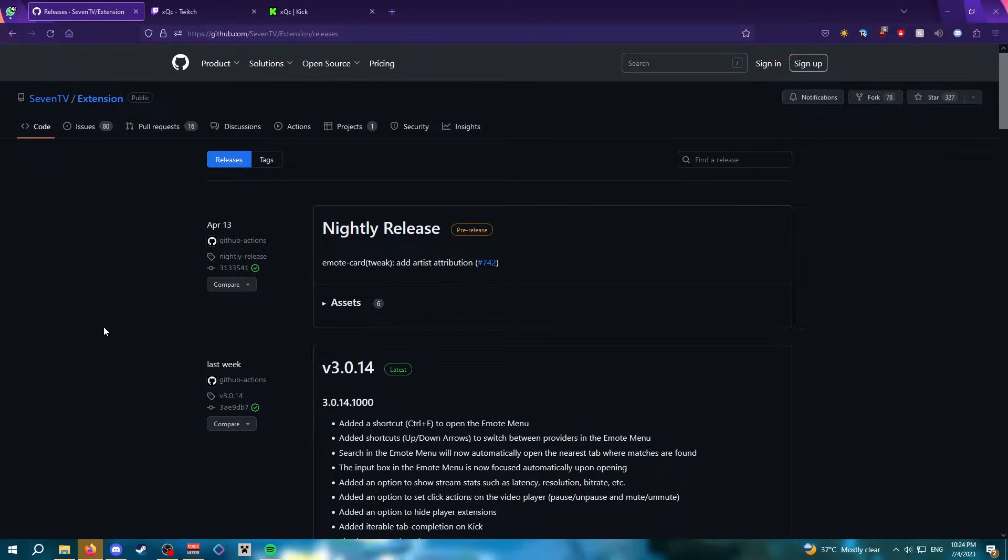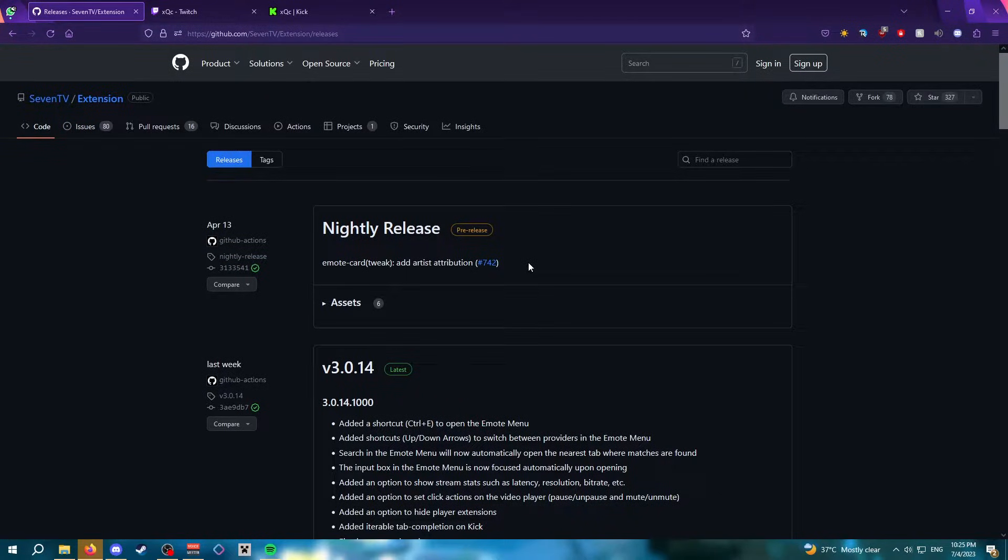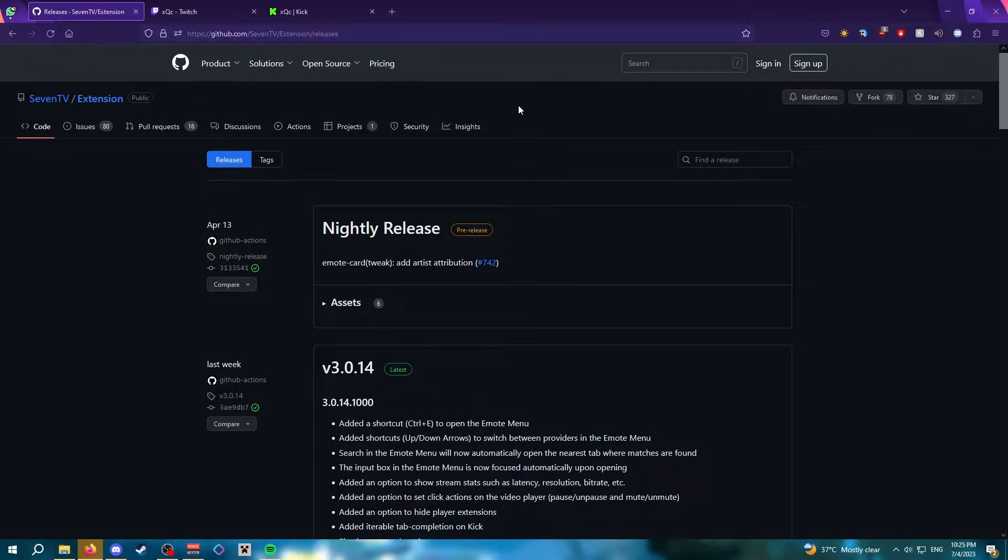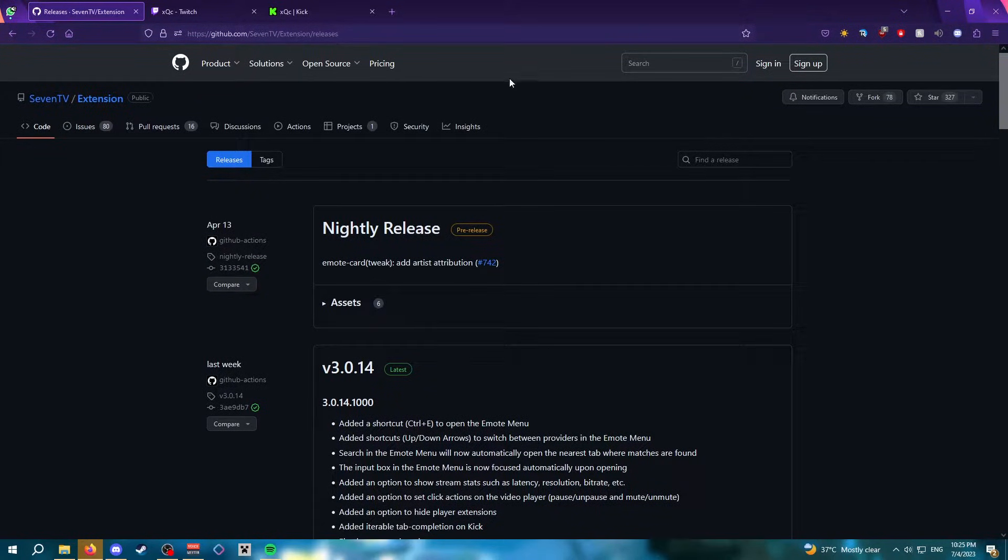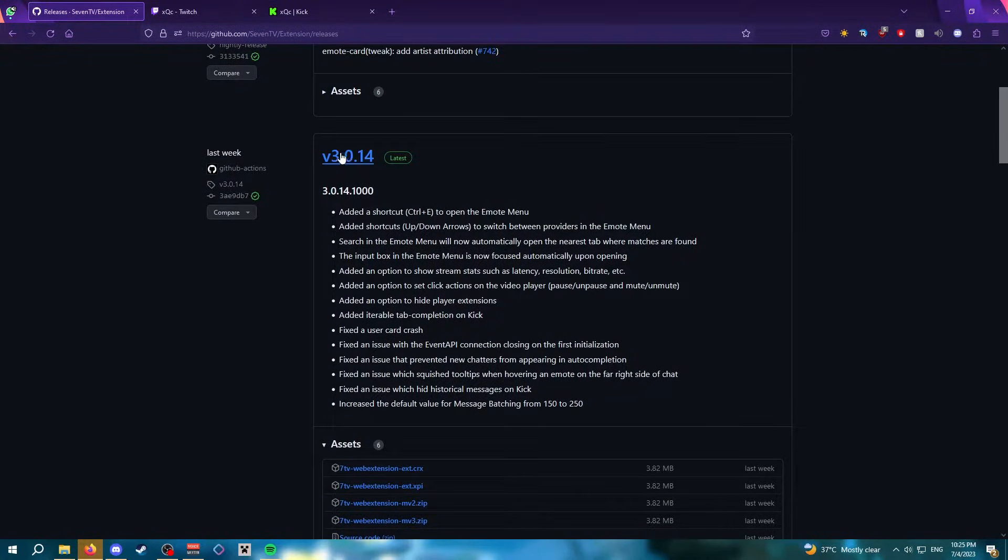All right, so at the moment the 7TV extension is not available in the Firefox extension store. So for now to install the extension, I have to install it through their GitHub page. The link is in the description. Scroll down until you find the version with the latest label.